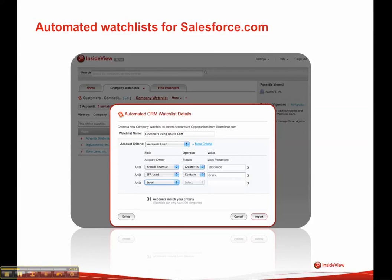Once you set those criteria up, that watchlist will stay in sync as the data in your CRM changes, as deals move in and out of the pipeline, as accounts change ownership between you and other people.